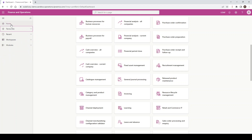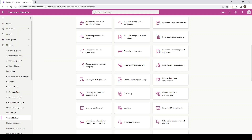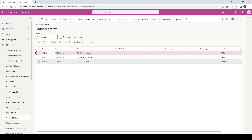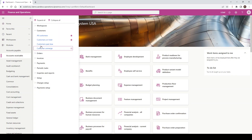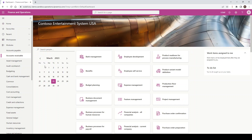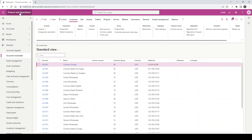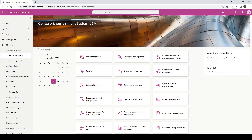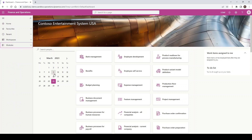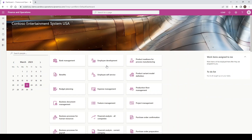The Home button will take you back to the home screen. If I navigate to General Journals, I can click on the Home button and it will take me back to the default home page. Similarly, I can also click on the Finance and Operations button at the top left-hand corner, and that will also take me to my default home page. As I want to use Dynamics with a bit more real estate, I can unpin the navigation pane, giving me more room to work with.